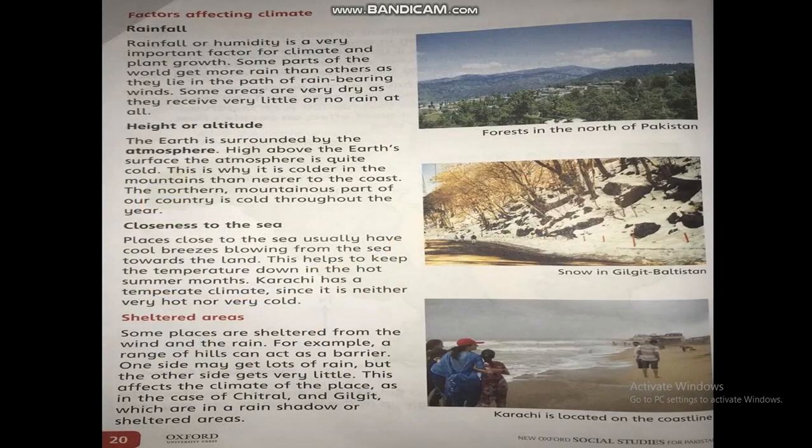Factors affecting climate: Number 1, Rainfall. Number 2, Height and altitude. Number 3, Closeness to the sea and shelter areas. Rain is an important factor for the climate as it provides water, which is essential for the survival of humans, plants, and animals.